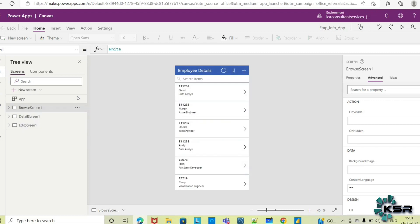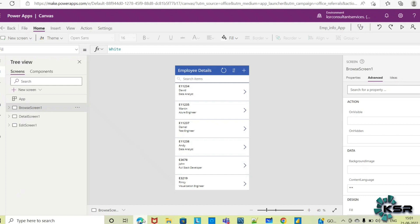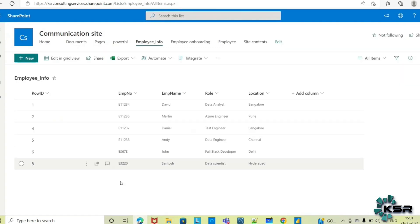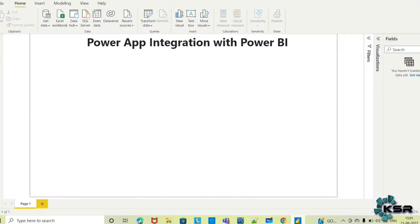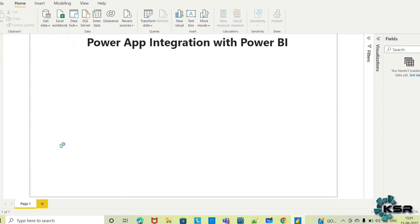Now in today's session, we will see how to integrate that Power App with Power BI. Let me load this data from the SharePoint list into Power BI, and then we will integrate the app.